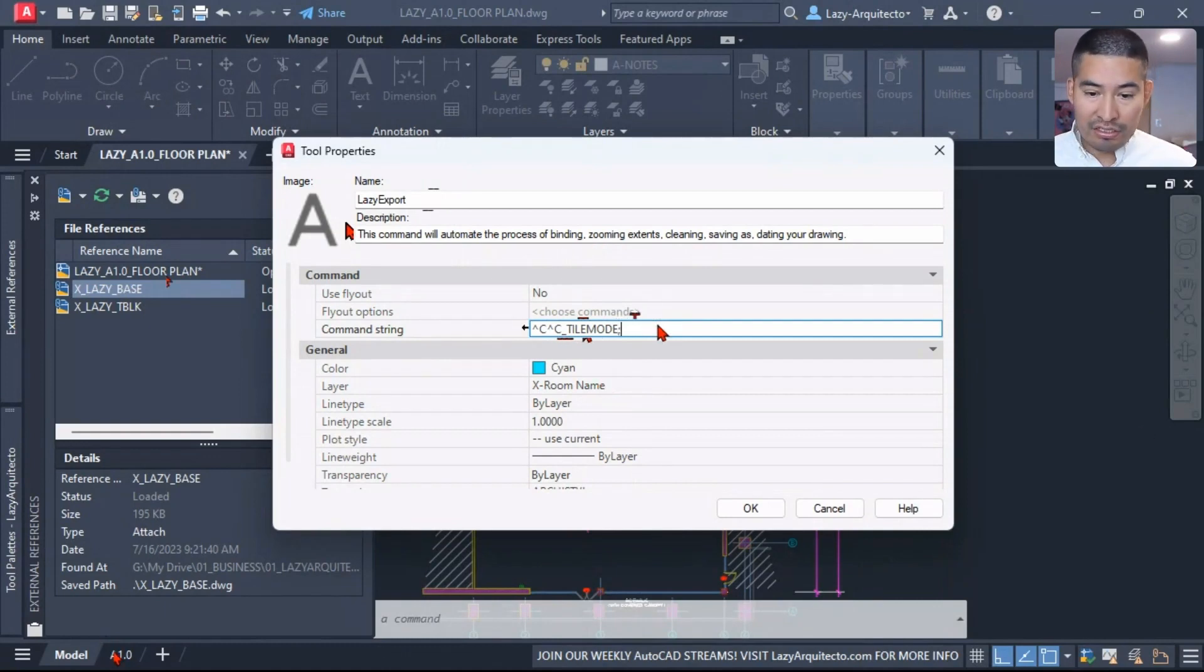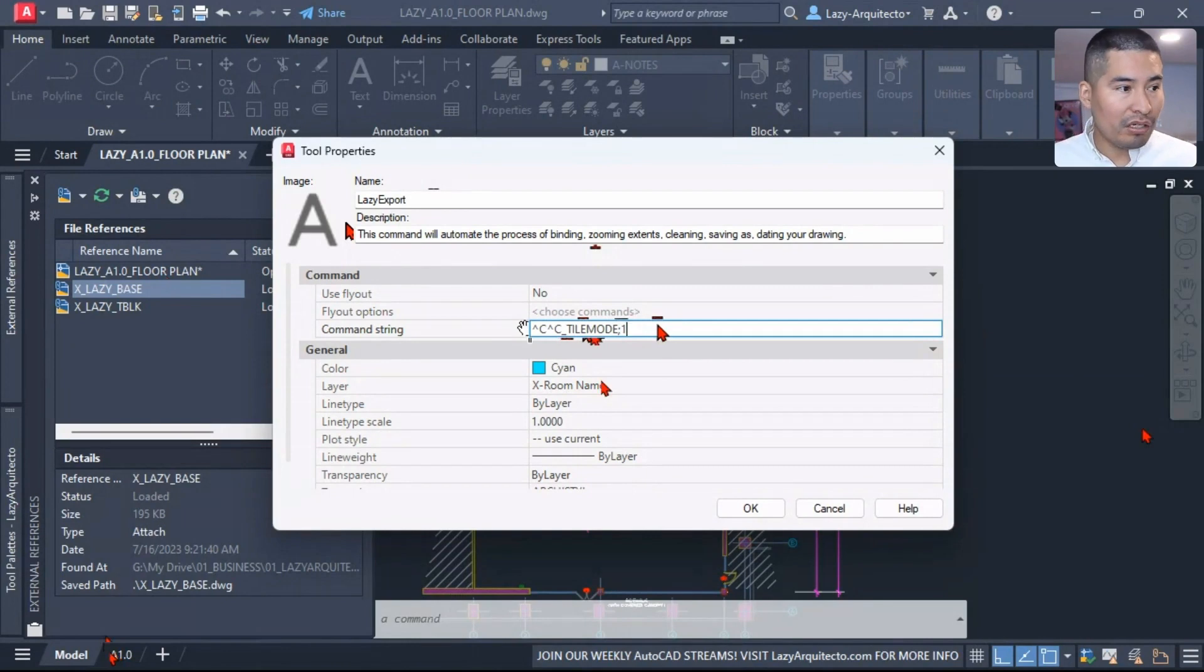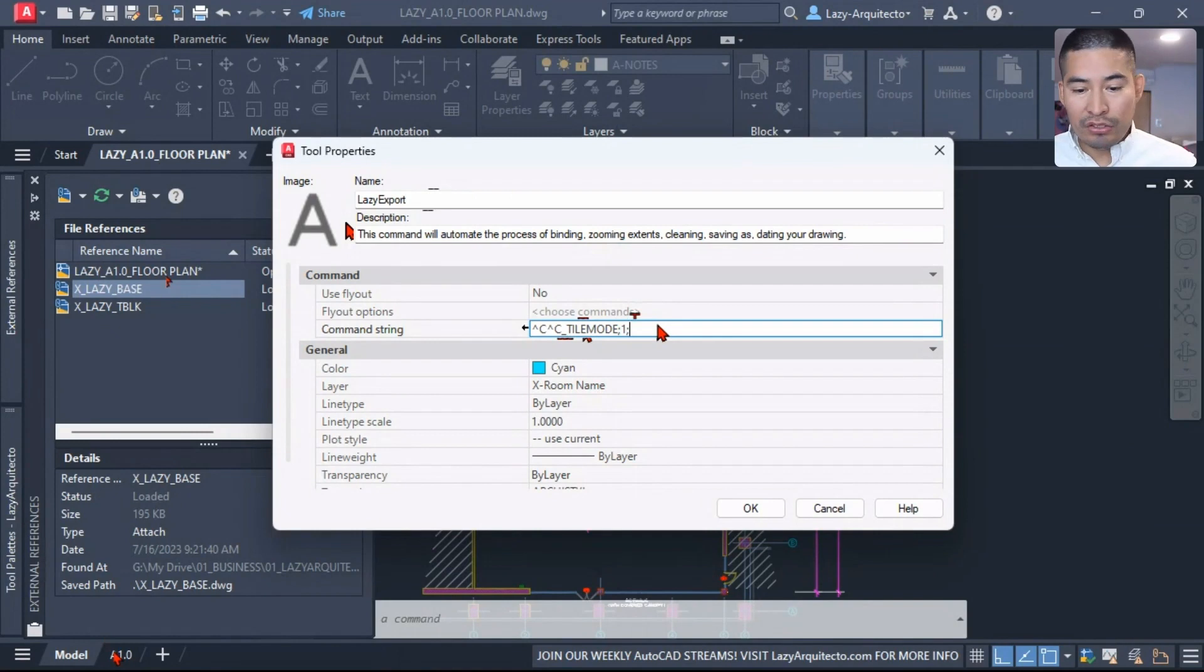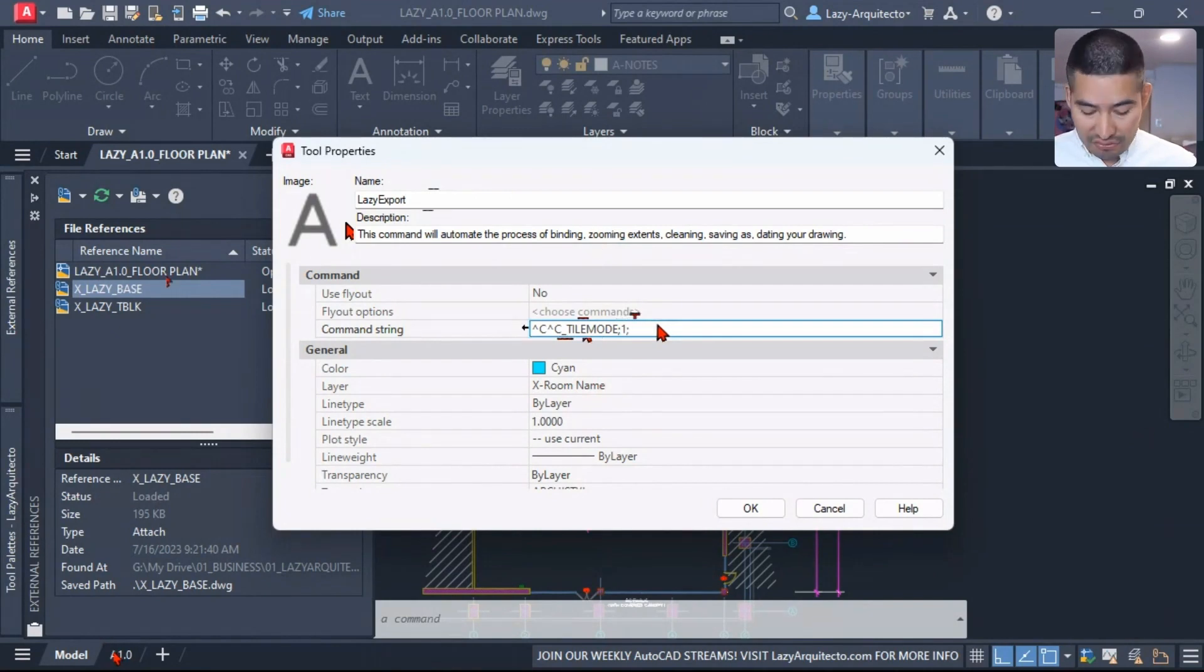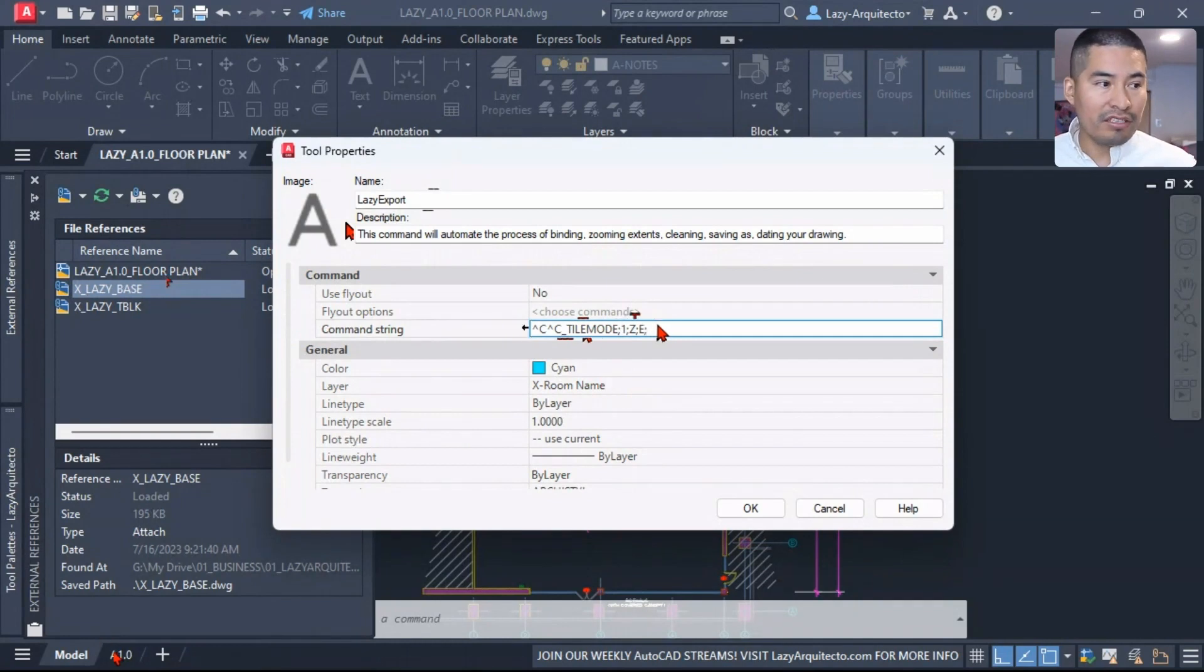For instance, I can say TILEMODE and a semicolon to represent an enter. I can say 1 to go to model space, and then in model space I would like to perform a zoom extends.